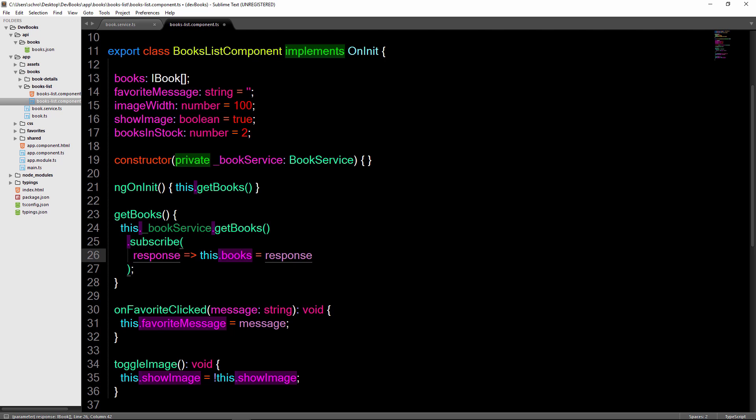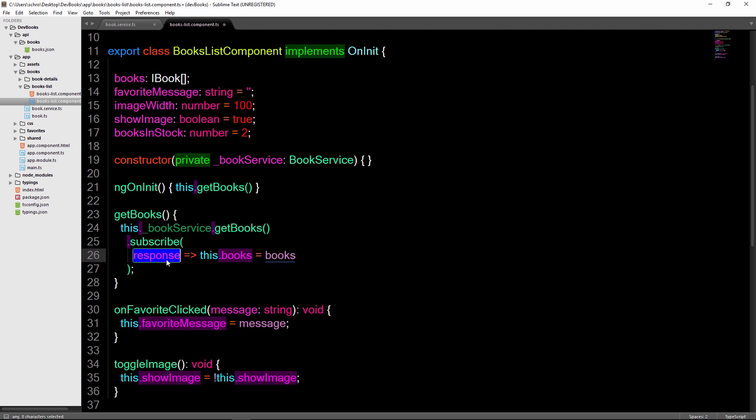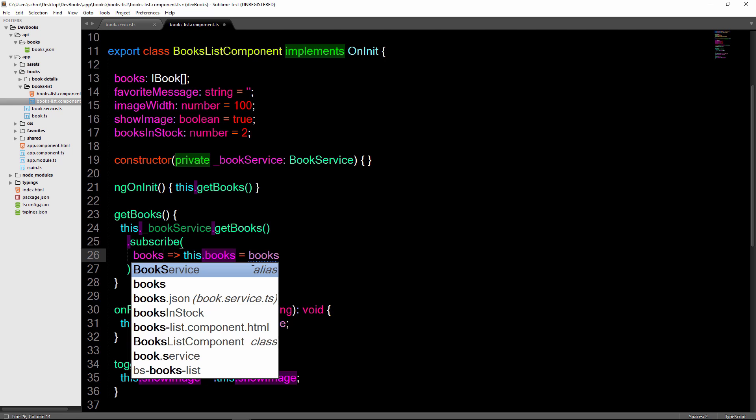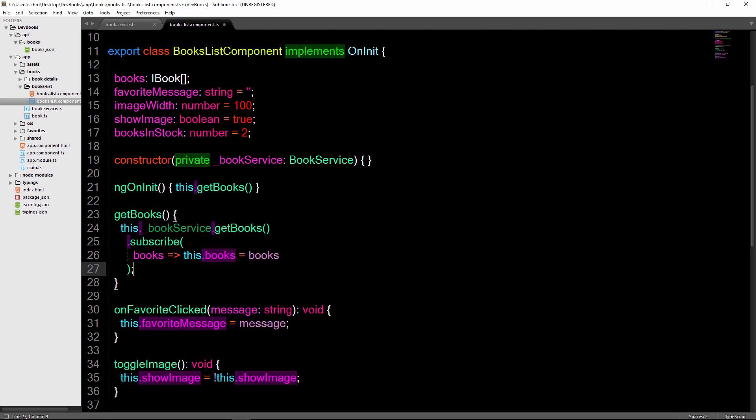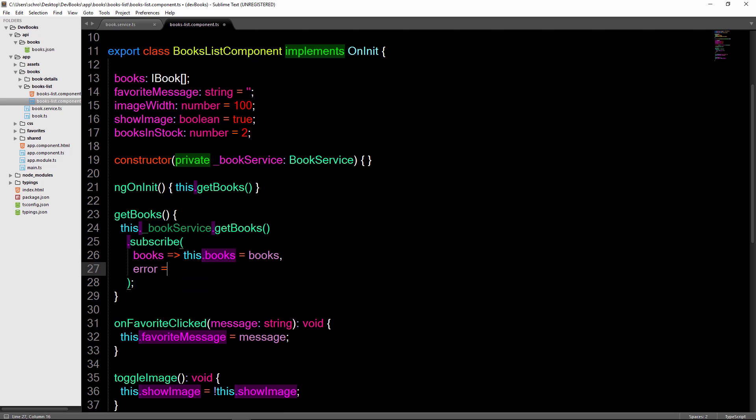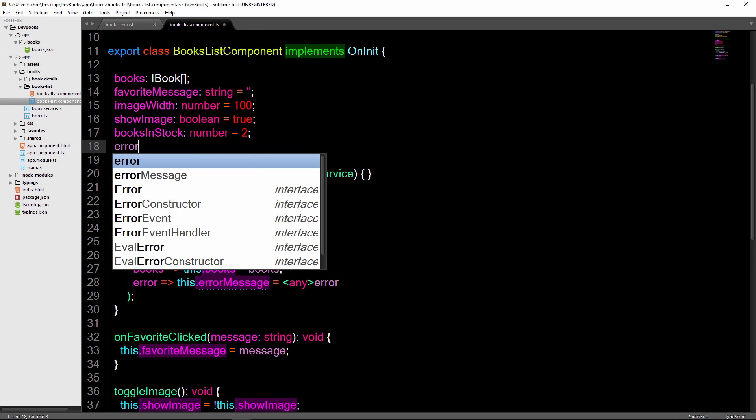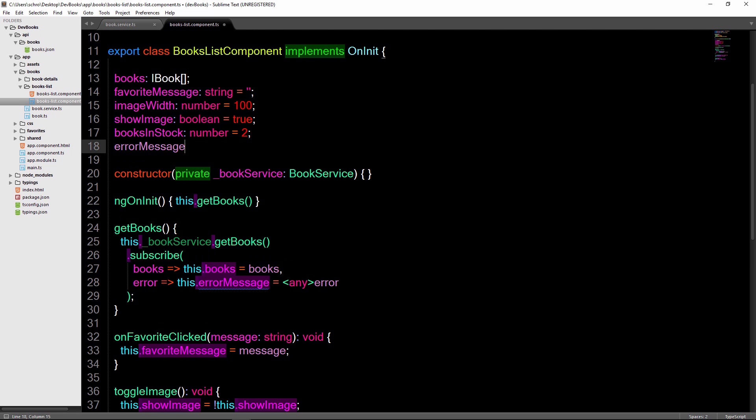Lastly, we need to add another parameter to subscribe in case that there is an error. So we'll say error, then arrow function, this.errorMessage equals an error of type any, and then set up a property of errorMessage to type string. Now let's load up our app and see the results so far.